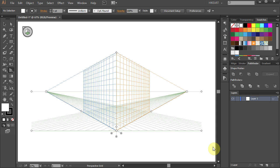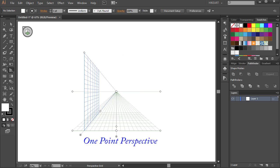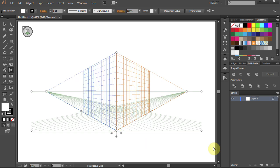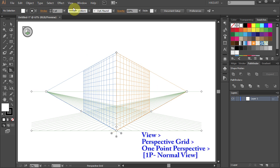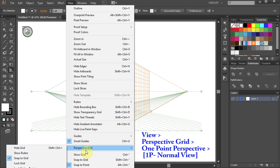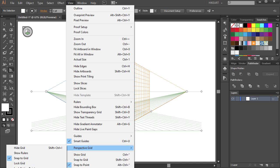There is also an option where you can choose between 1 or 3-point perspective grid. To do that, go to View again, select the Perspective Grid, 1-point perspective, and choose the 1P normal view.